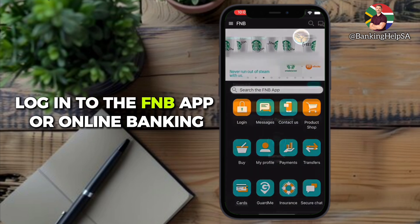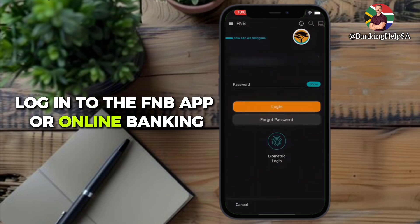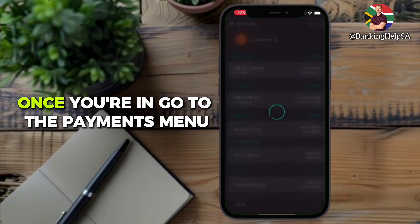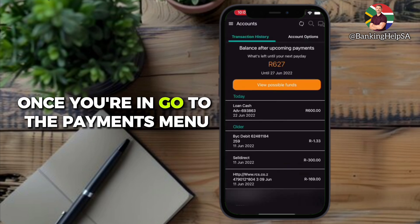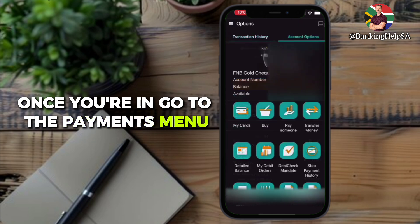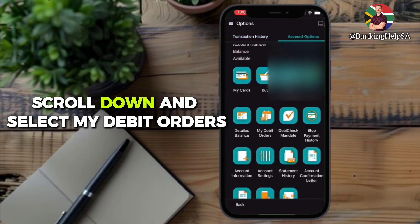Log in to the FNB app or online banking. Once you're in, go to the payments menu, scroll down, and select My Debit Orders.